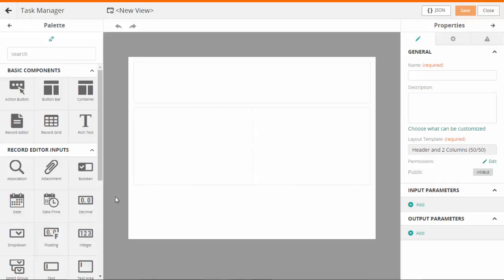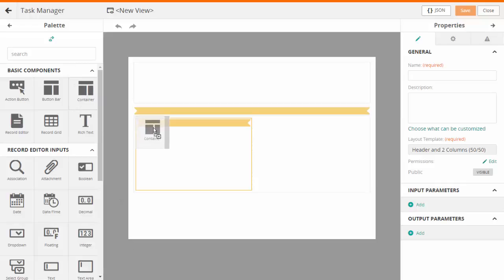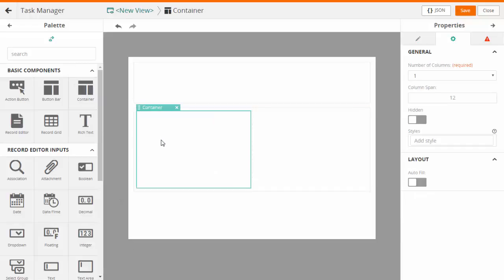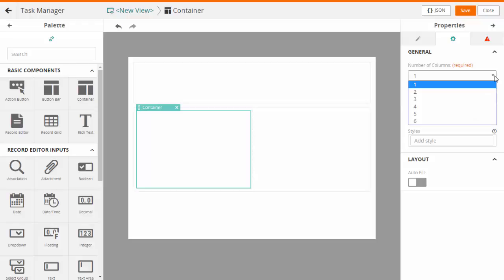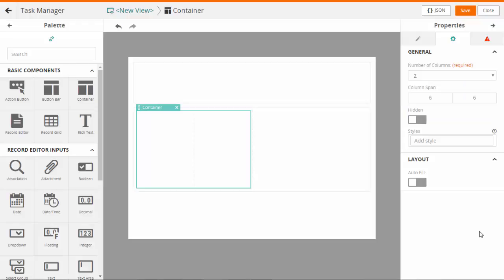Now drag and drop one more container to the canvas in a column. Select the number of columns required for the container. A container can have maximum 6 number of columns. You can also have nested view containers.